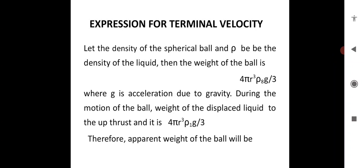Due to the motion of the ball, the weight of the displaced liquid, that is the upthrust, is given by (4/3)πr³ρ_1·g. Therefore, the apparent weight of the ball is given by (4/3)πr³(ρ_s − ρ_1)g. When the falling sphere attains terminal velocity, the viscous force acting on it will be equal to the apparent weight of the ball.